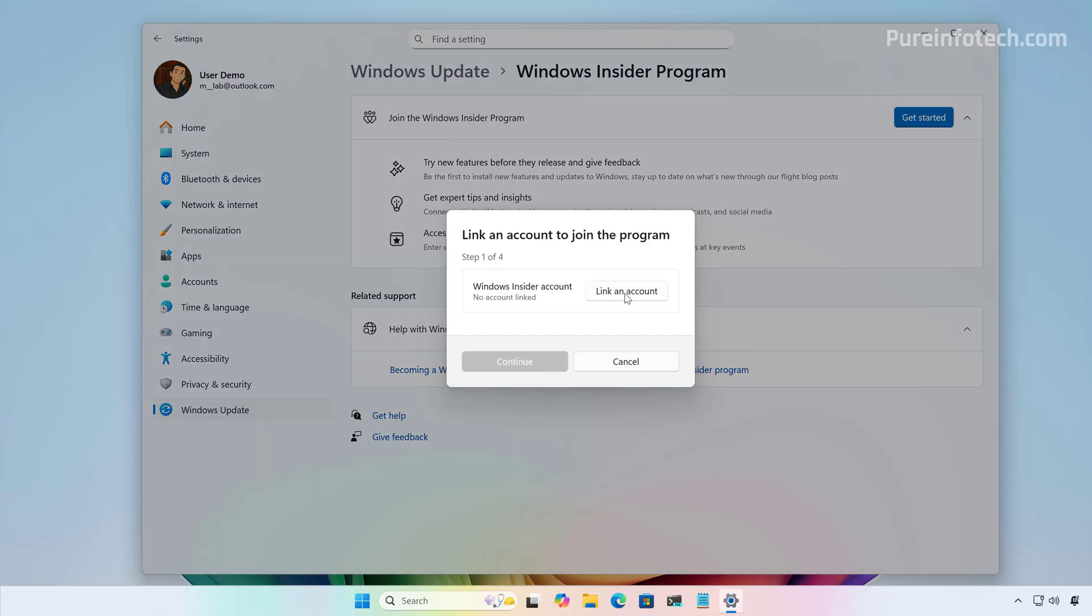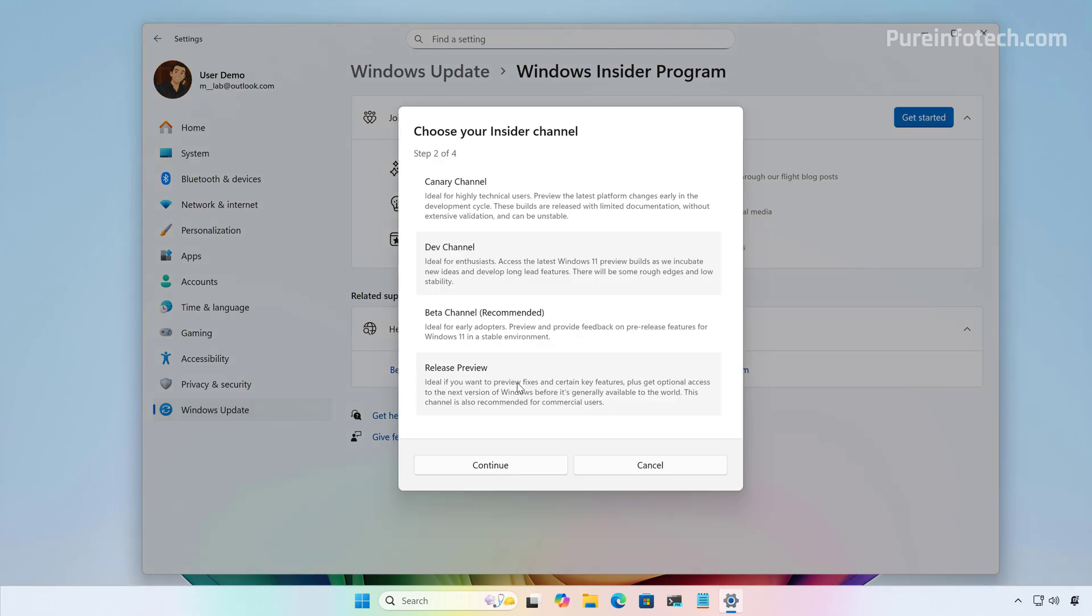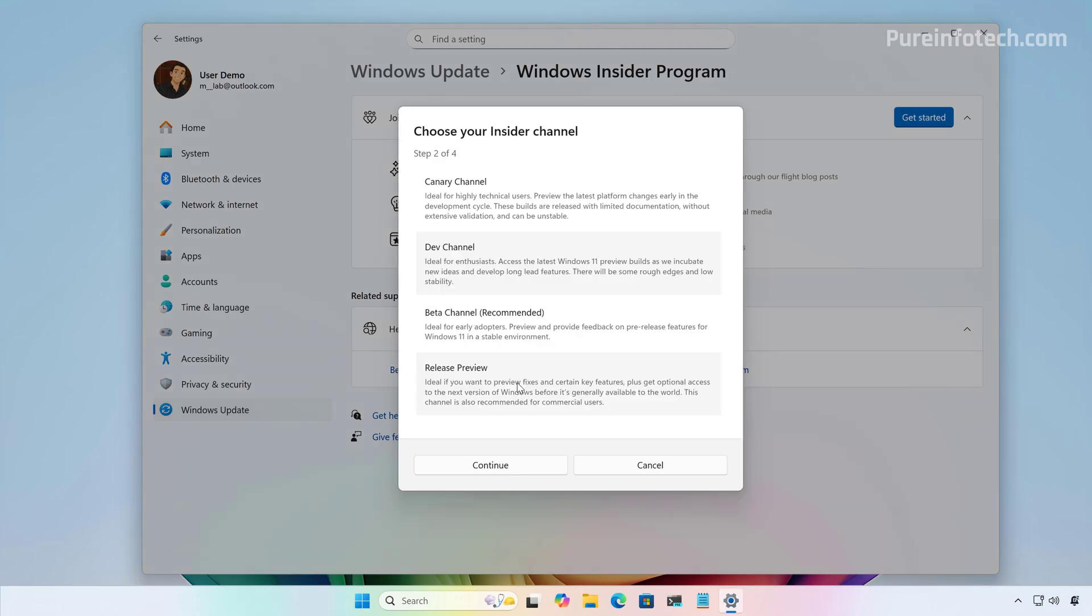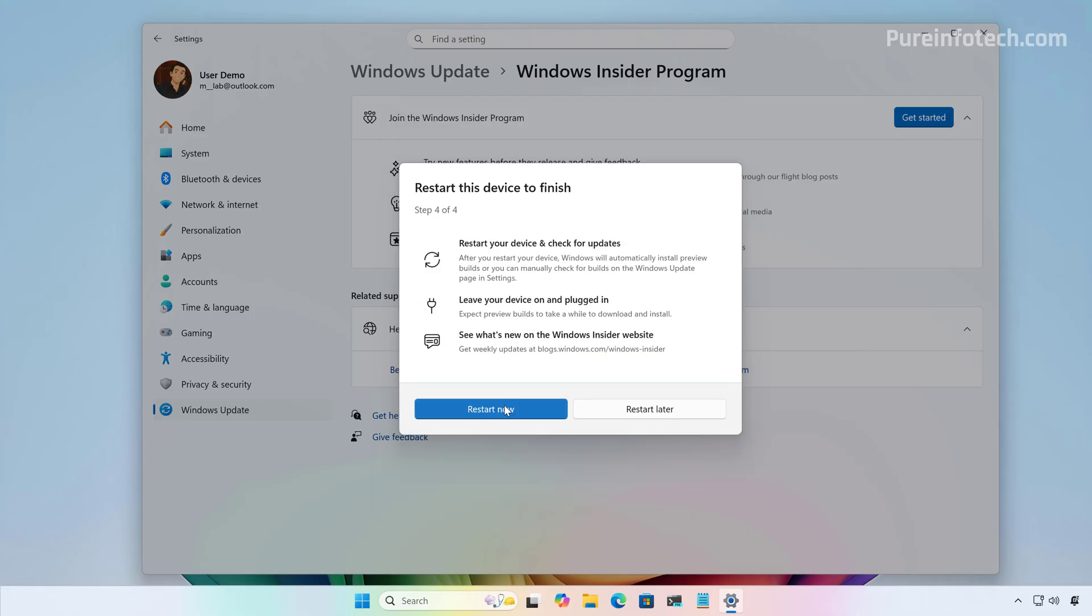Click the Link and Account button. Select your Microsoft Account and click Continue. Now, select the Release Preview option. Click Continue. Click Continue and click the Restart Now button.